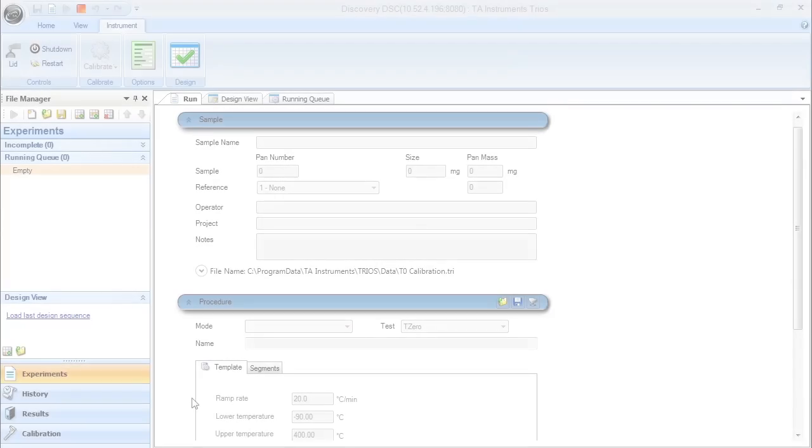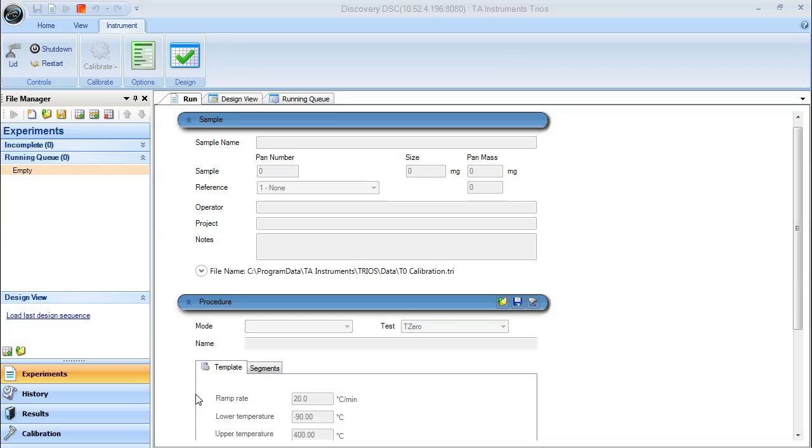In this TA Tech Tip, I'm going to show you how to set up and analyze heat capacity calibration data using standard DSC on a Discovery DSC. To set up and analyze the heat capacity calibration for direct heat capacity on the Discovery DSC...